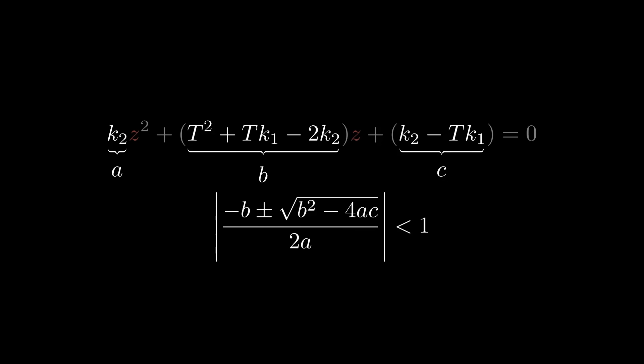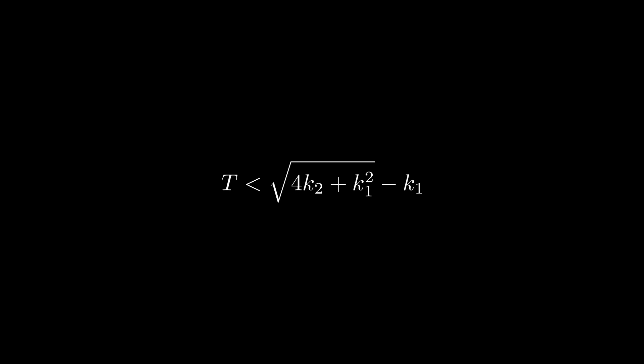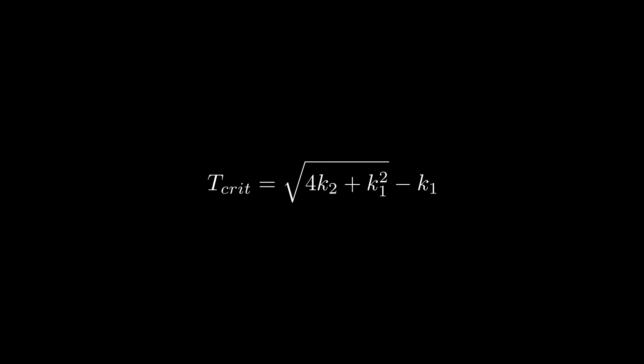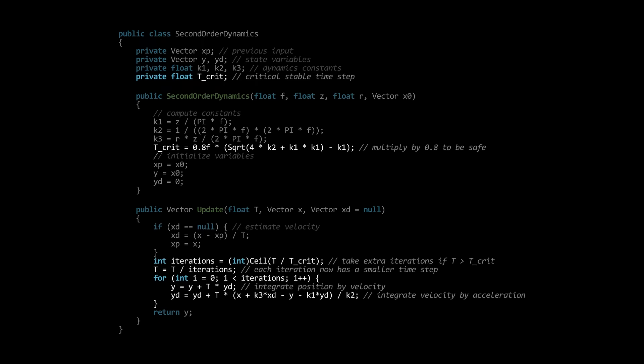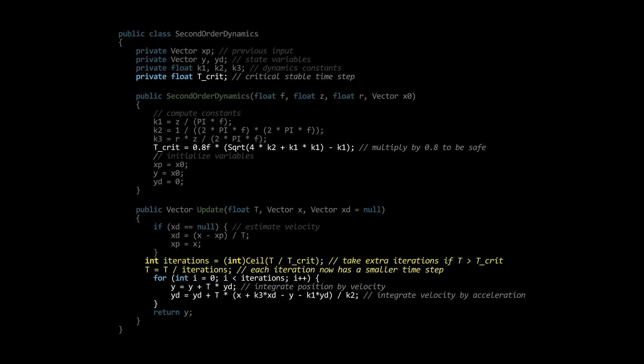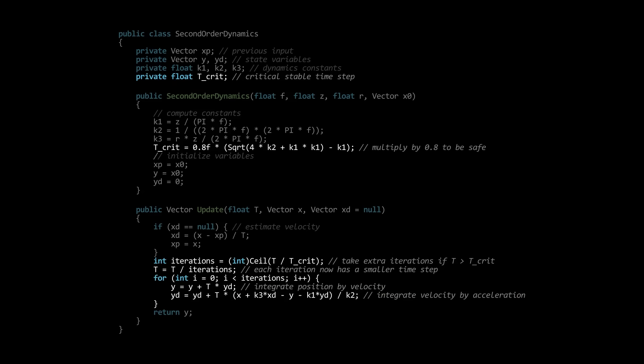Solving this inequality gives us the following constraint, that the timestep t must be less than the square root of 4 times k2 plus k1 squared, subtract k1. In our code, we can compute this maximum stable timestep, t-critical, and when running in-game, compare the timestep against it. If the timestep is too large, we can divide it up into smaller steps that are below the stability threshold. Taking smaller steps requires performing more computations per frame.